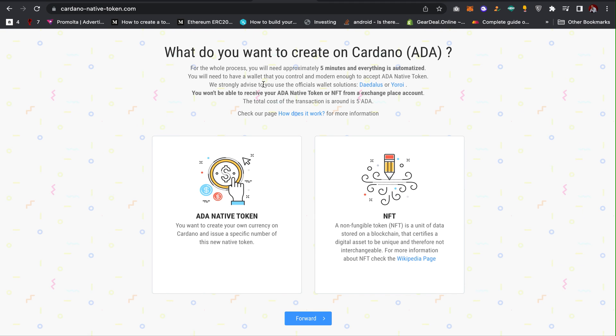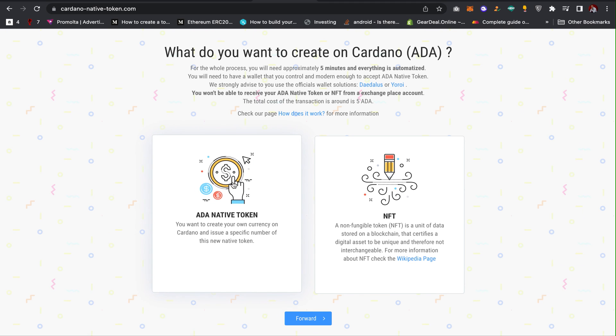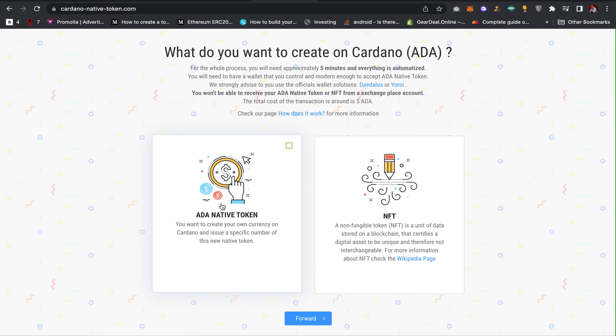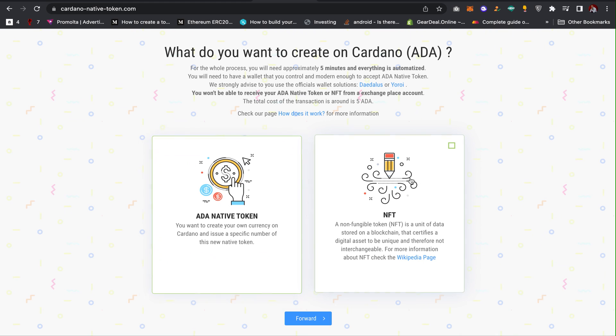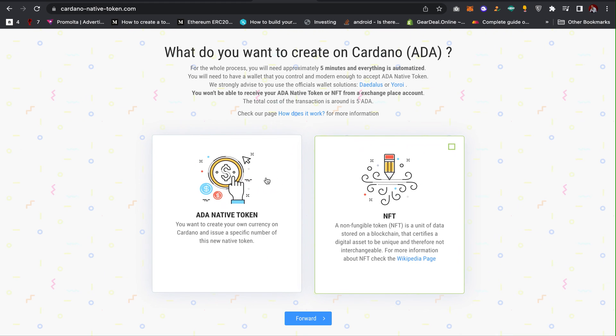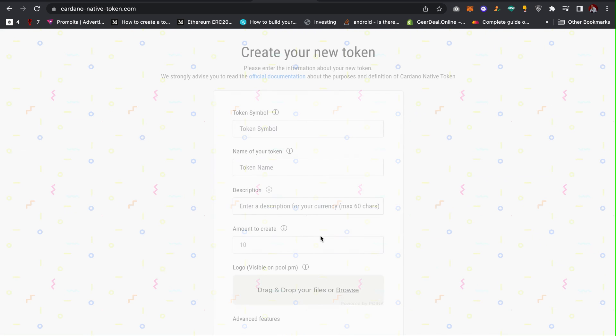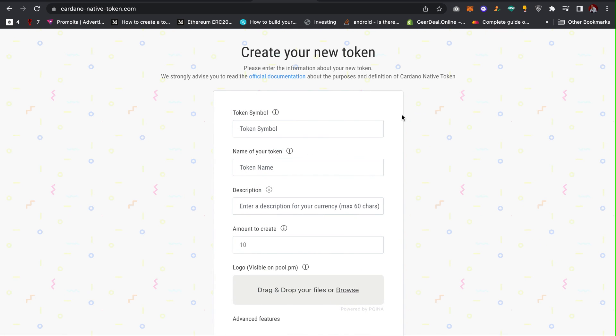With this website you can create the Cardano token within few minutes. When you come to this website, just click on this ADA native token. If you want to create NFTs as well, click on this, but for this video you are creating a native token. I'll click on this and then click on forward.